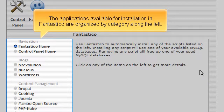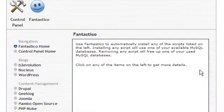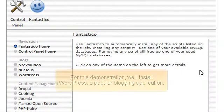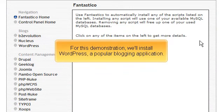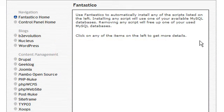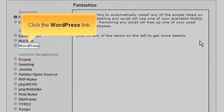The applications available for installation in Fantastico are organized by category along the left. For this demonstration, we'll install WordPress, a popular blogging application. Click the WordPress link.